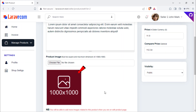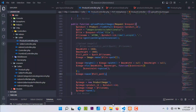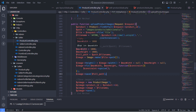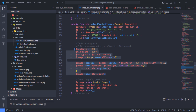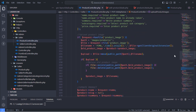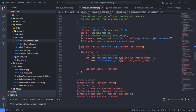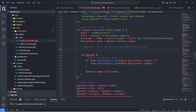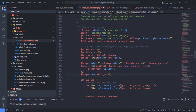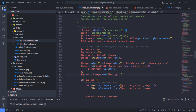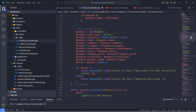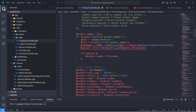Let's apply the same approach to the product main image. Just copy this code, go inside the update product method, and replace this line. Next, apply the same to the create product method and replace this line.